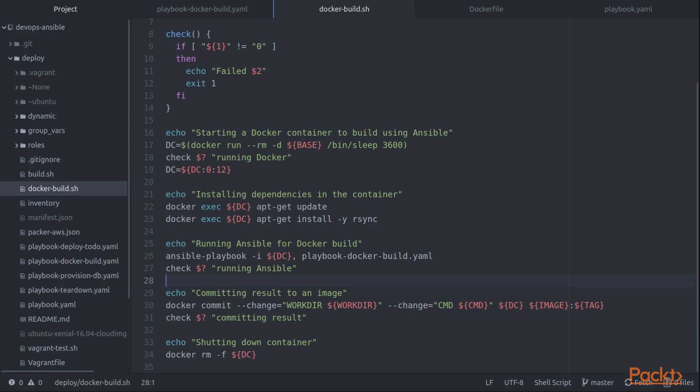So that playbook runs and the little check items in here are just so that I can make sure that things are going well. Because obviously if the Ansible playbook command fails, I want to abort the build immediately and not try to commit that to an image.